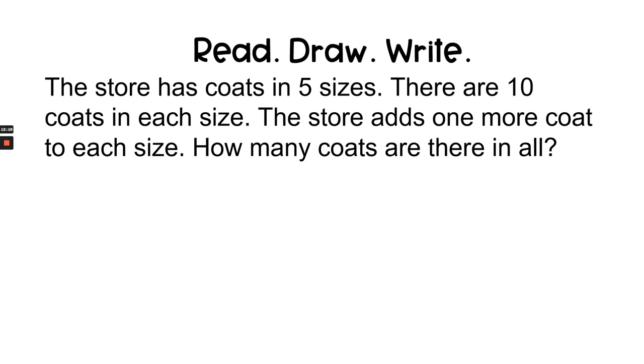The question says the store has coats in 5 sizes. There are 10 coats in each size. The store adds one more coat to each size. How many coats are there in all?